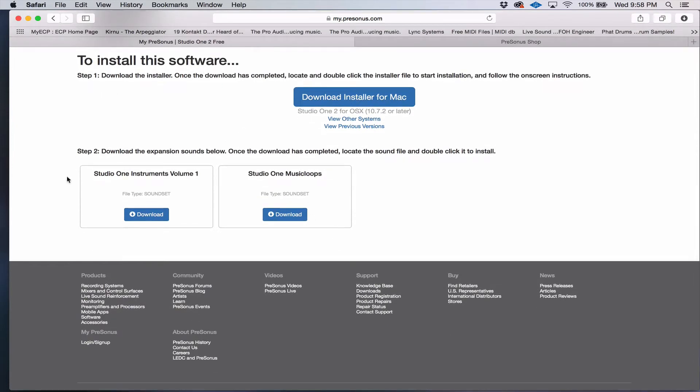As you'll see here, you have content that will help you get started. So don't forget to download these.